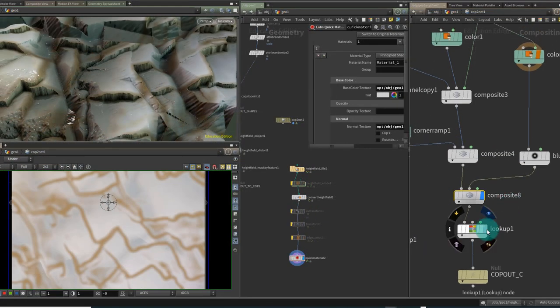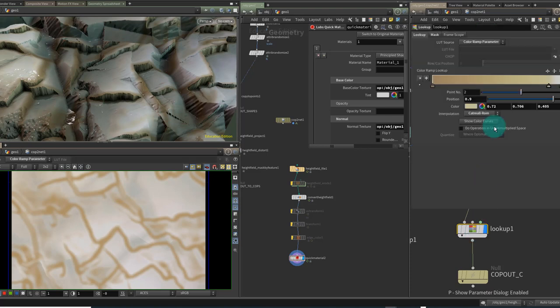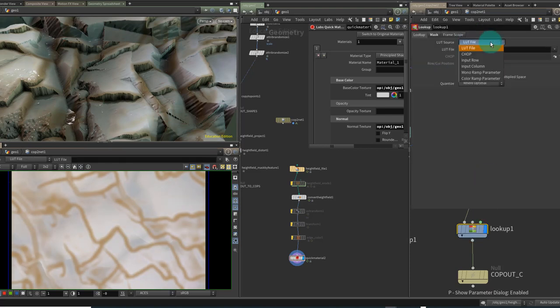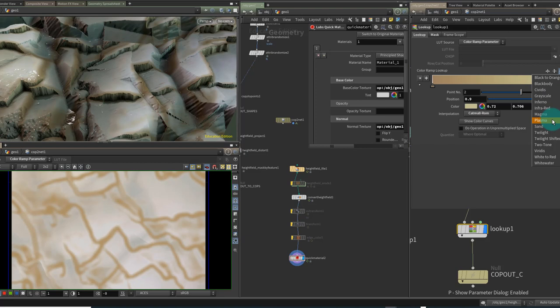I changed the original colors but I also added a color lookup here so this is the only new node really and the color lookup I changed it from a LUT file which is what it's looking for by default to a color ramp parameter and this allows me to just add different color ramps here. So I added just a sand one and I find the more monochrome ones are a bit more subtle overall.